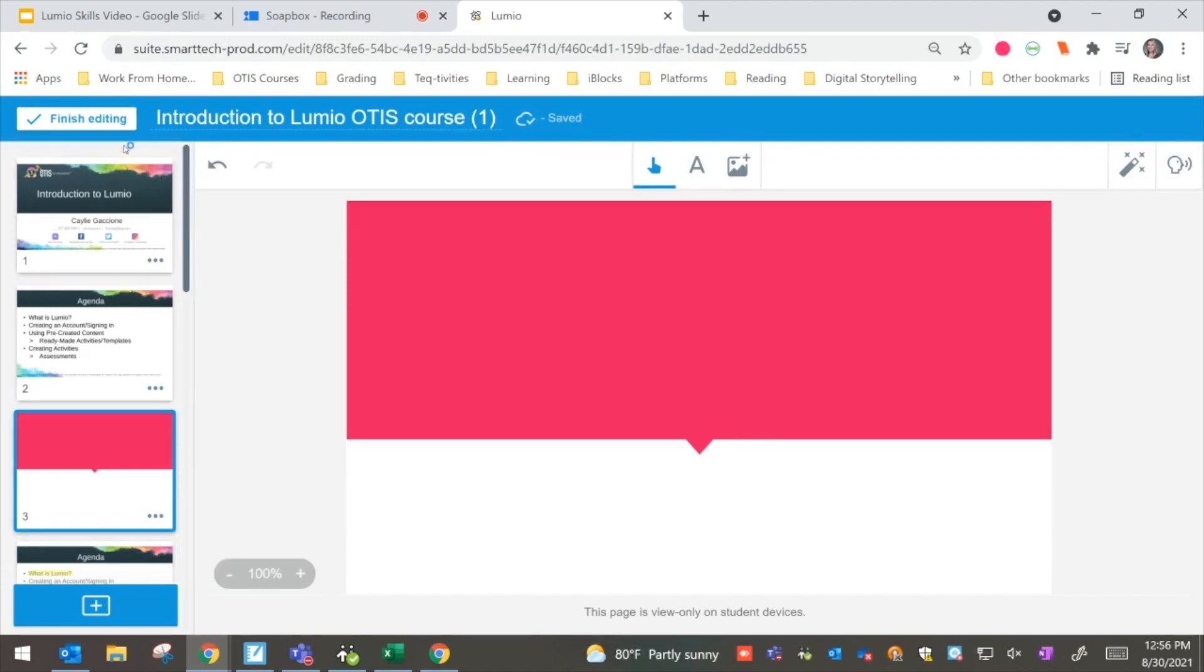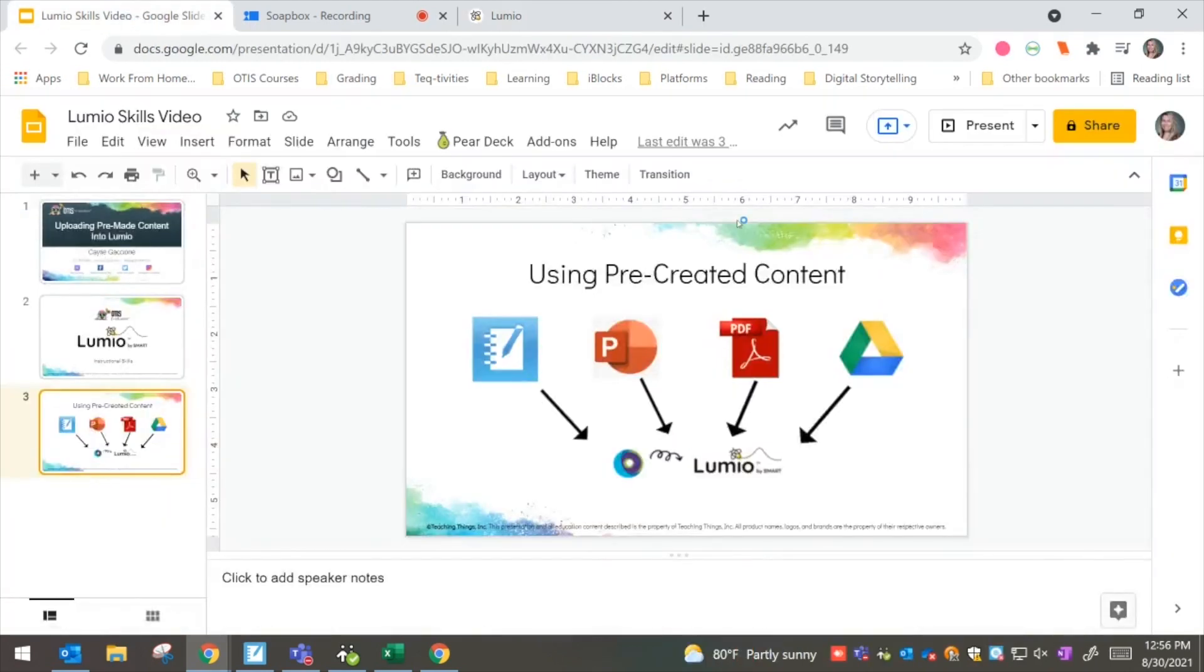Once I'm done, I'll be able to finish editing and then I'm ready to go and push this out to my students.